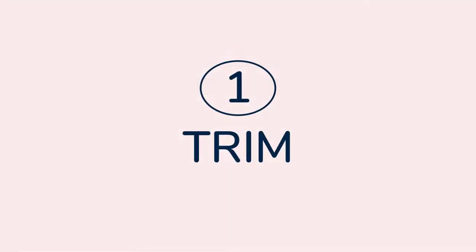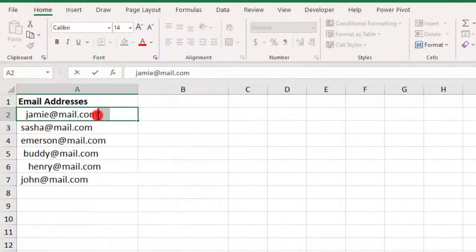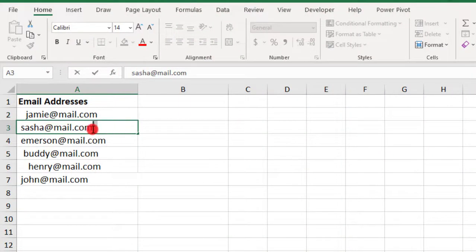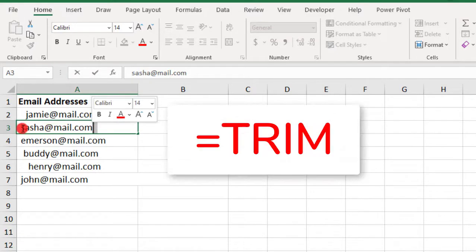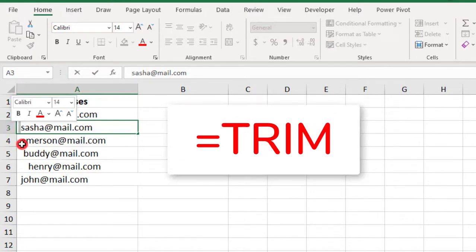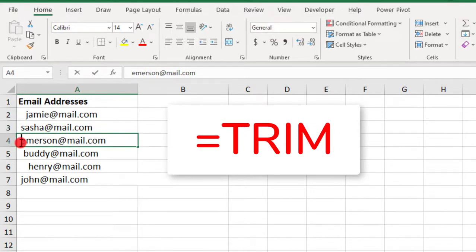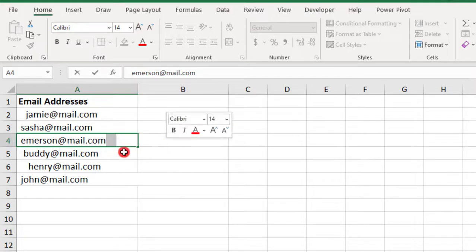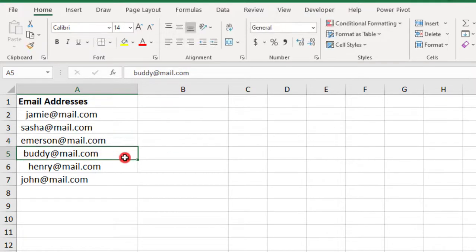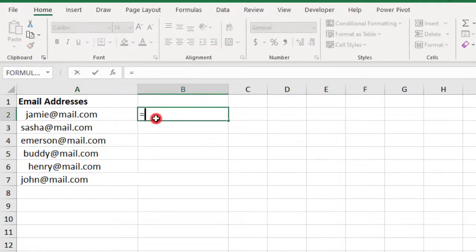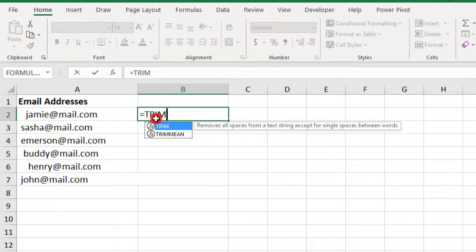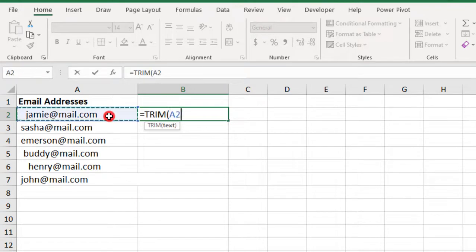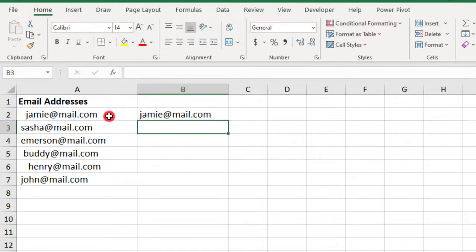In the first example, we have a list of email addresses with extra spaces both before and after the address. The Trim function is perfect for this. Its job is to remove any spaces from the beginning and end of a cell. So, we can type equals Trim and reference the cell that we want to clean up and press Enter.